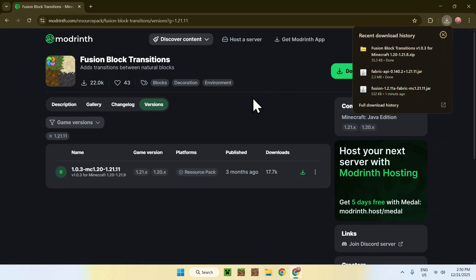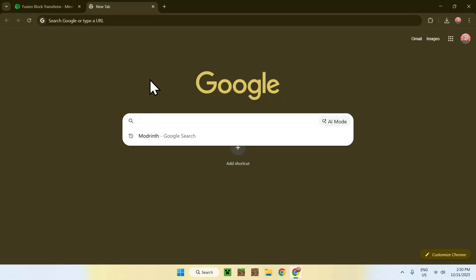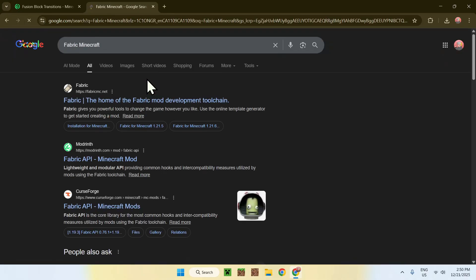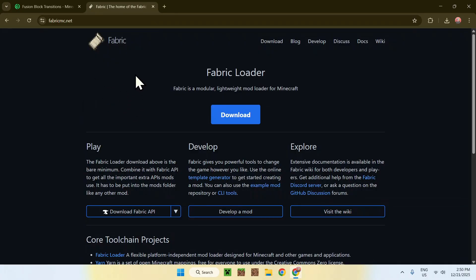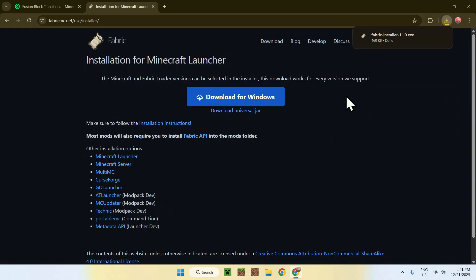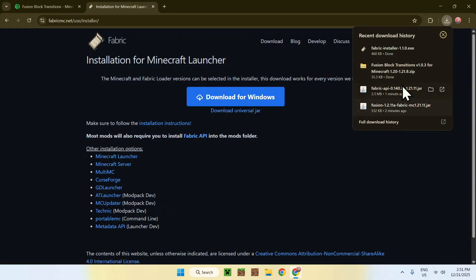Now, to get Fabric mods working in Minecraft, open a new browser tab, go to your search bar and search for 'Fabric Minecraft'. You'll find fabric.net — click on it. On the page, click the blue Download button and then the blue Download for Windows button.